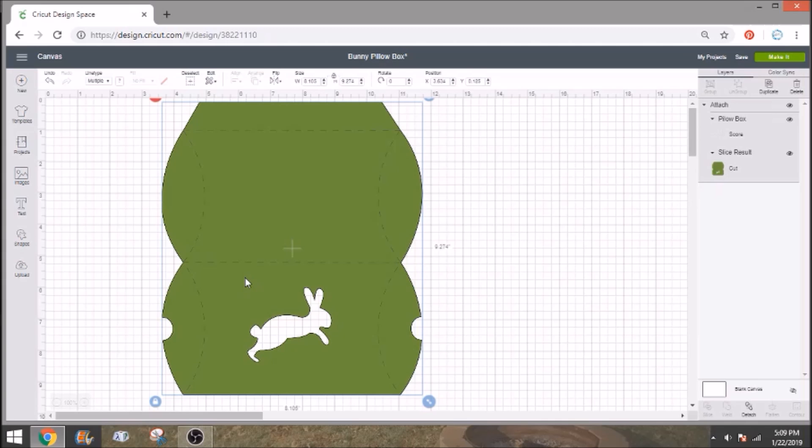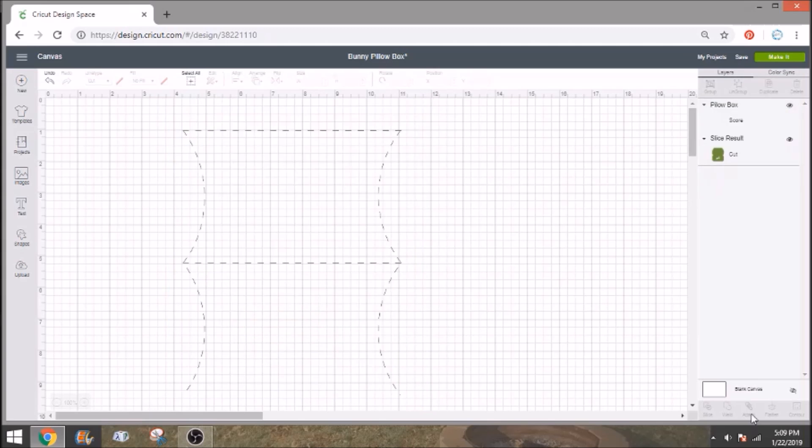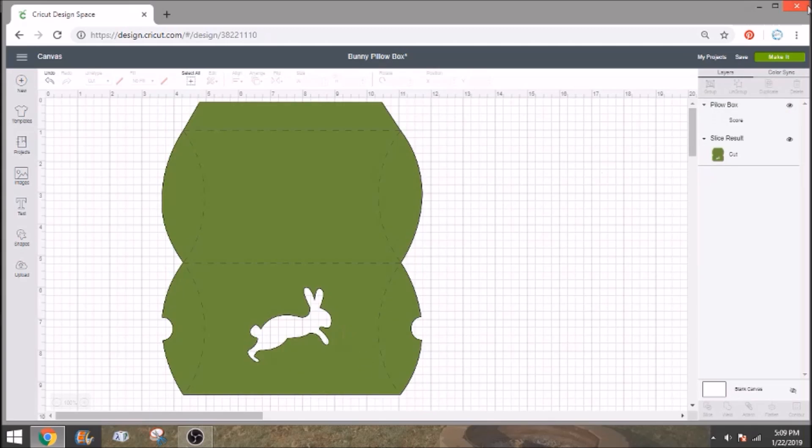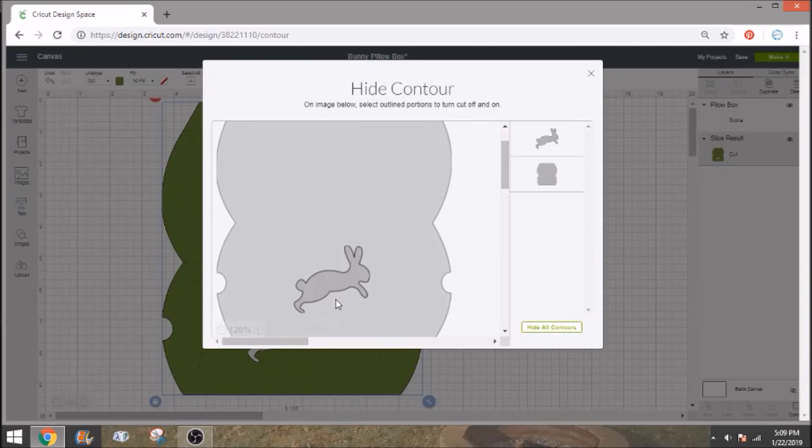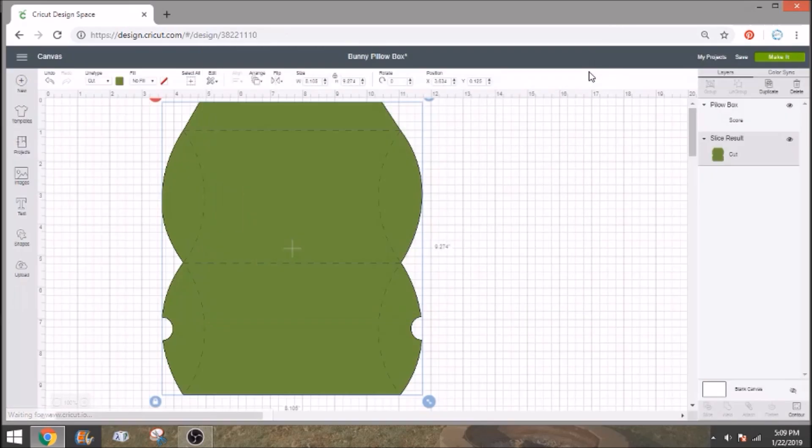So we can actually just contour it out but it's trying to get both the score lines and your box in the image. So we need to ungroup it before we can do anything or detach. In this case we're going to detach them and we're going to just select this green box part and click on contour which is in this lower right hand corner. All we want to do is contour out this rabbit. So click on the rabbit and then just close out. What that does is it just tells the machine that the rabbit isn't going to be there anymore.